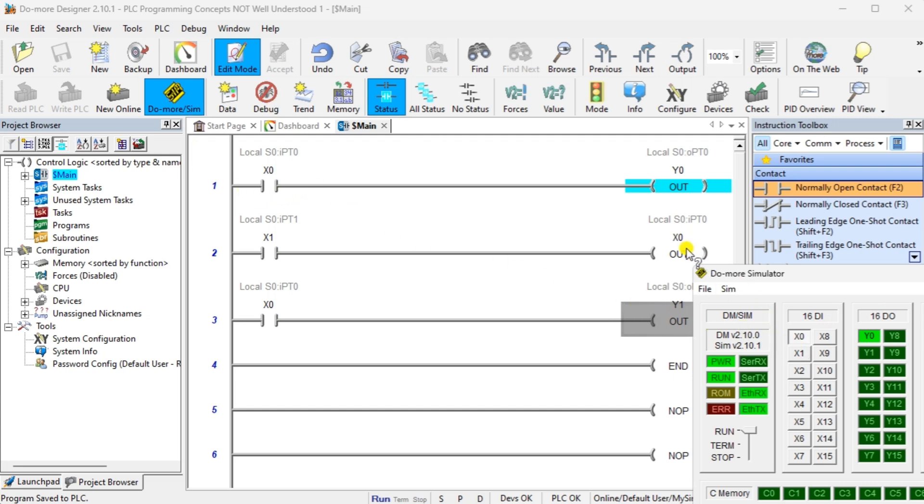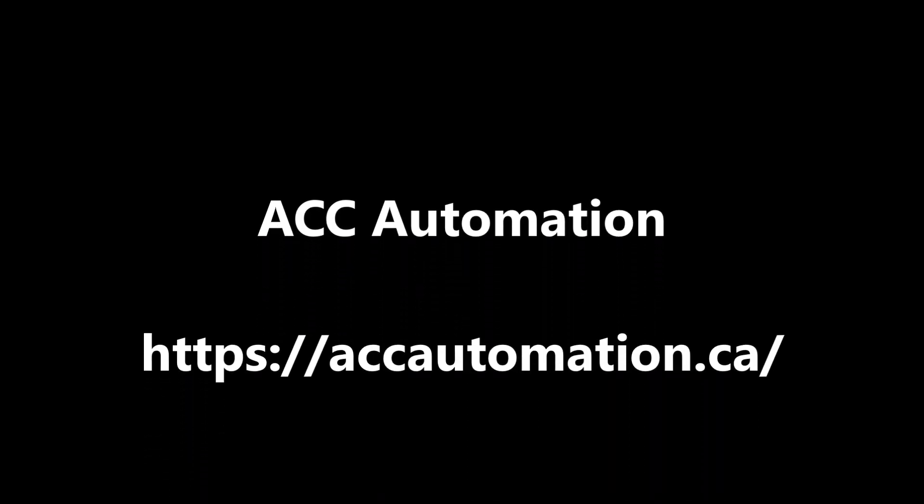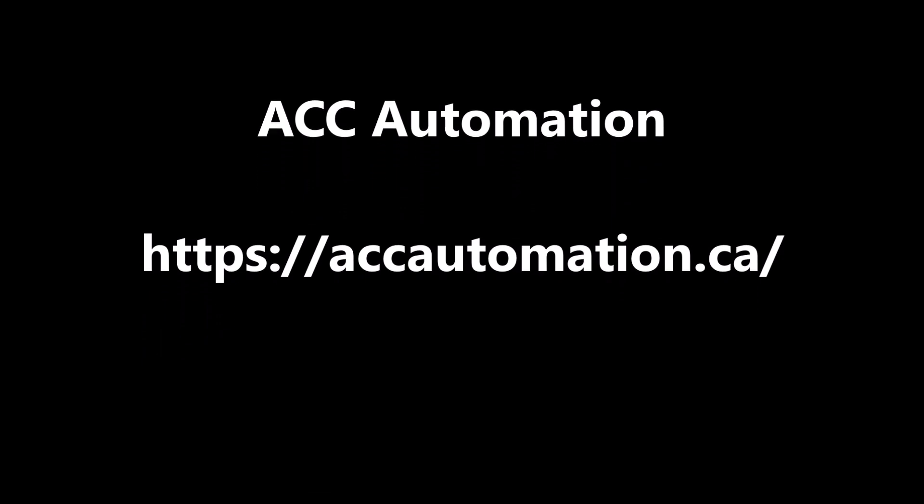To learn how to use the free Do More Designer programming software we use in this video, click here. To learn more about the actual PLC and its development, click here.